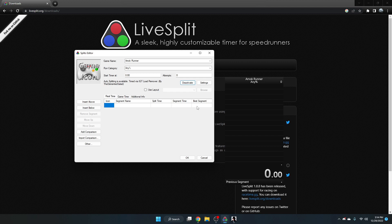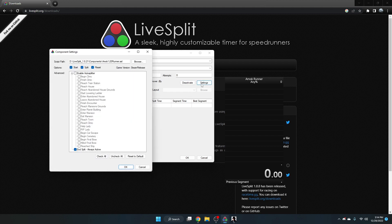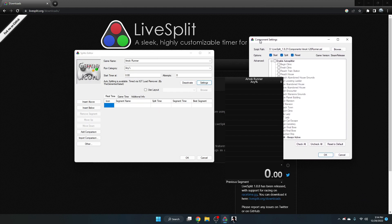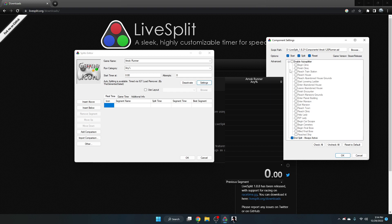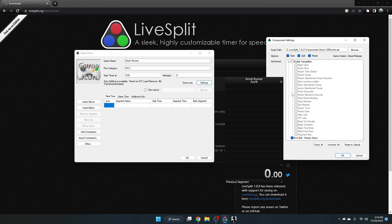And that is technically all you need to get LiveSplit working. You can add additional splits to your run by clicking settings. This will allow you to get the auto splitter. Notice that by default the end split is always active, so you don't need to manually start or end your run. Just let the timer do its work as you play the game.